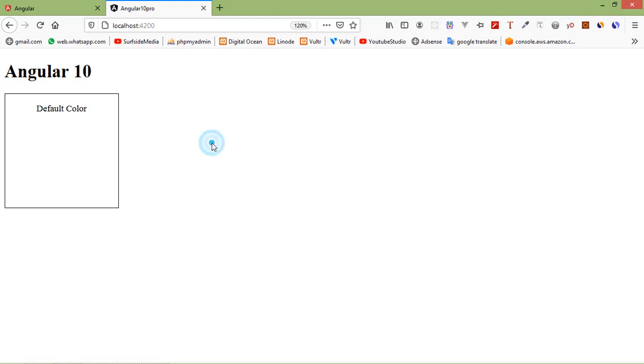So in this way you can use ngSwitch directives in Angular 10. That's all about Angular 10 ngSwitch directive. Thanks for watching this video. If you still have any questions, ask me in the comment box. Don't forget to subscribe my channel. Thanks for watching.